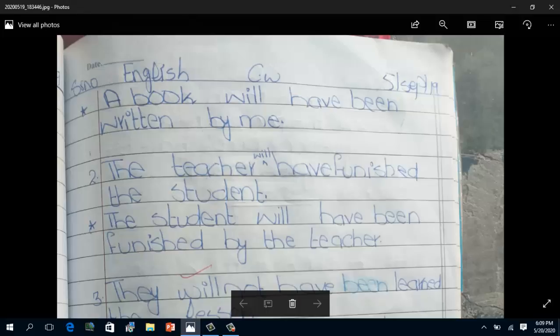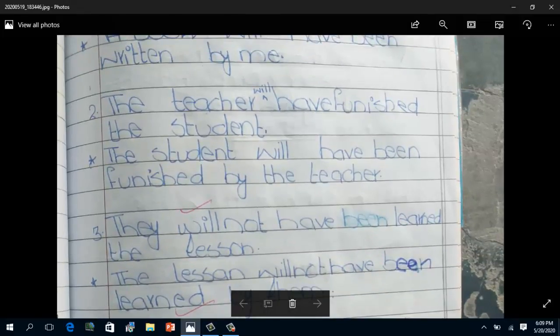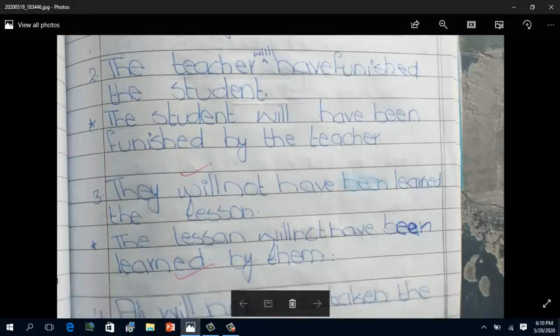So the passive form becomes: 'A book shall have been written by me.' The second example is: 'The teacher will have punished the students.' In passive voice this becomes: 'The students will have been punished by the teacher.' Here 'punished' is the third form of the verb.